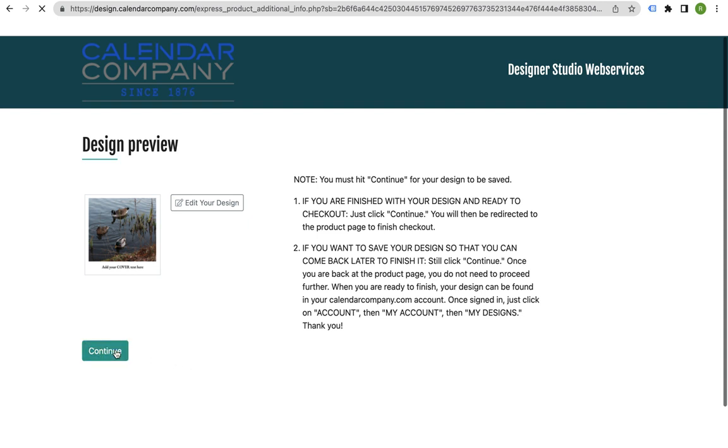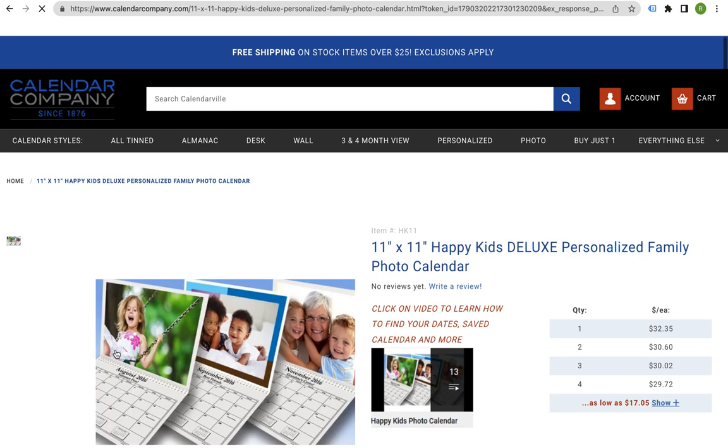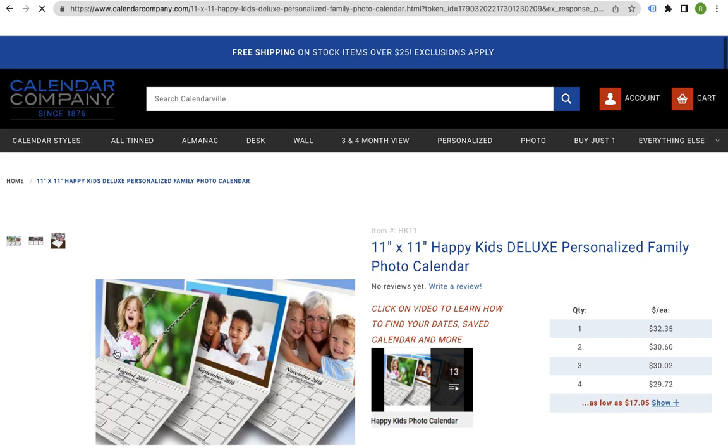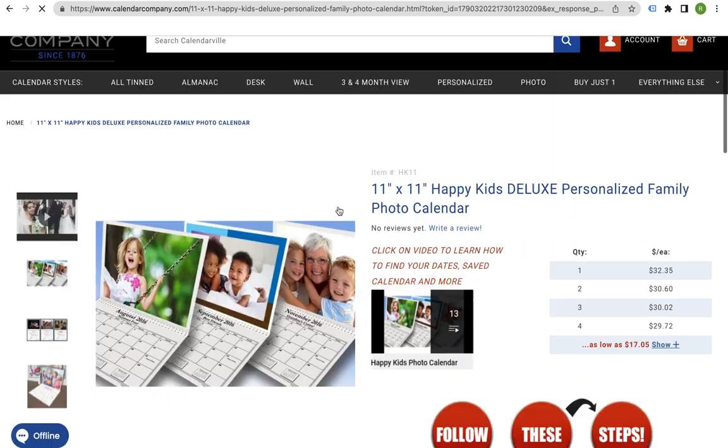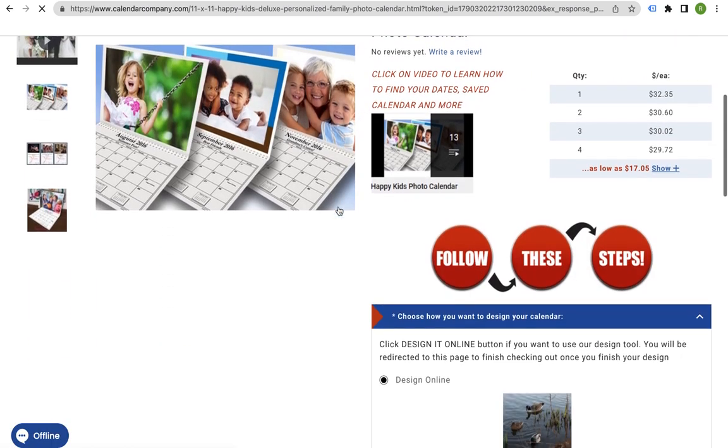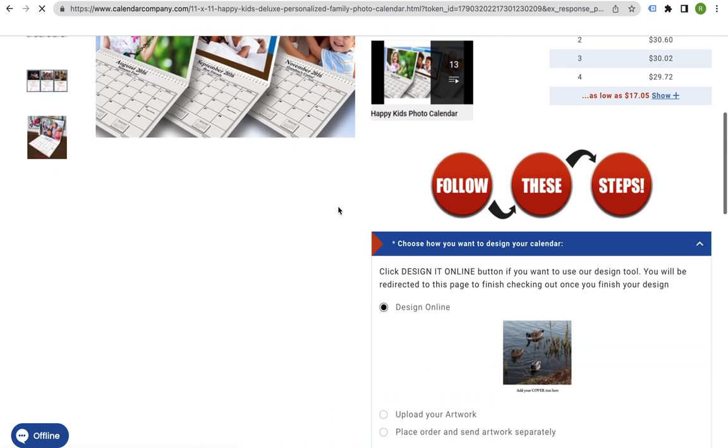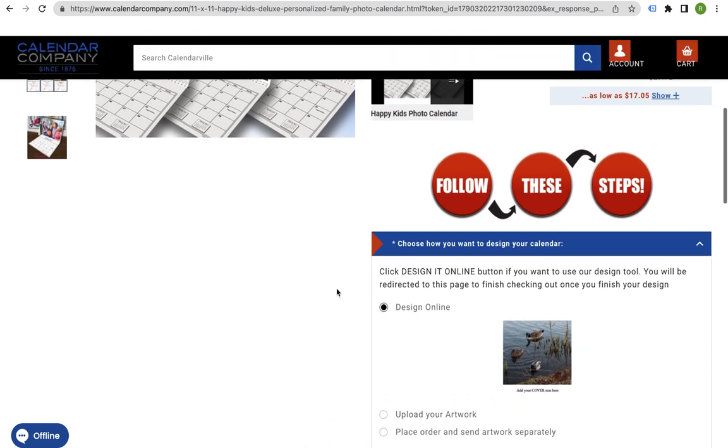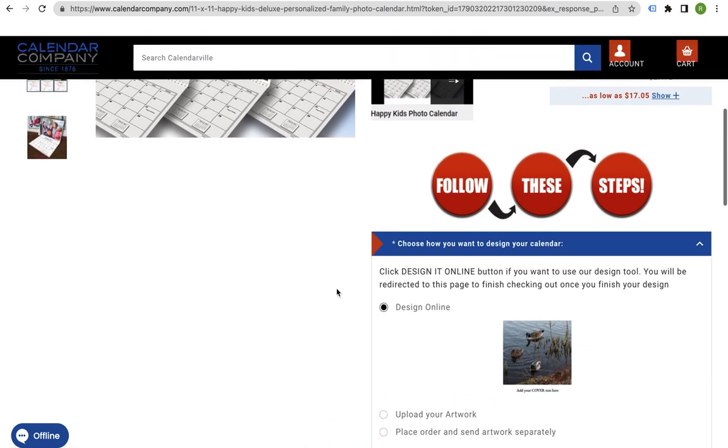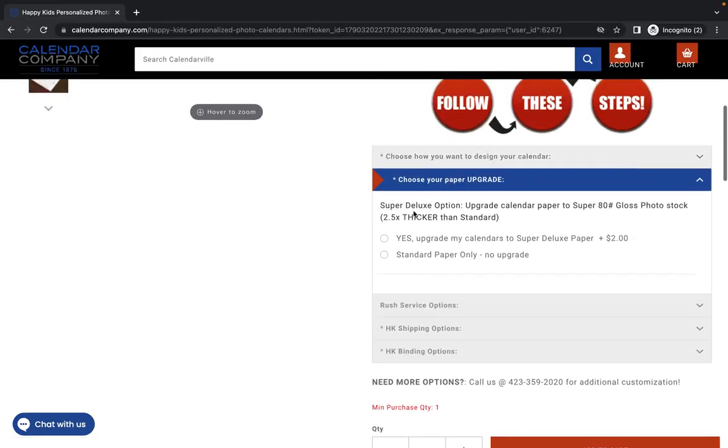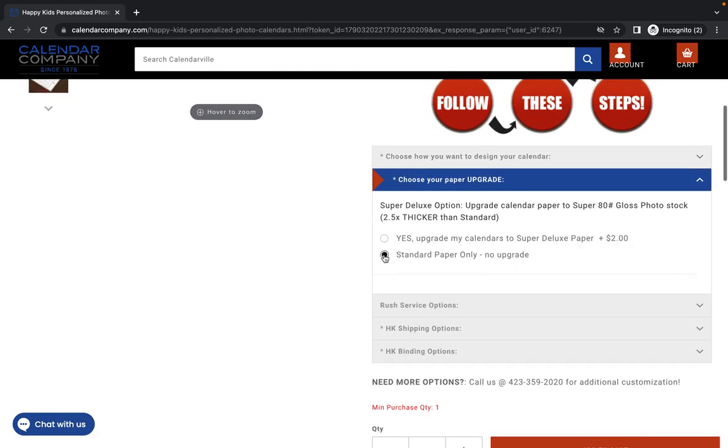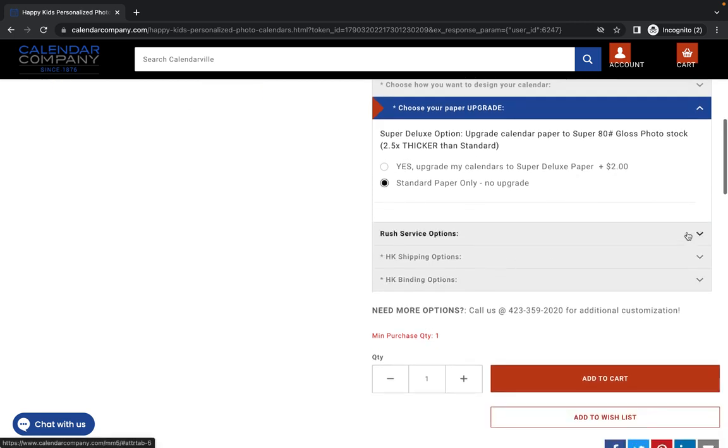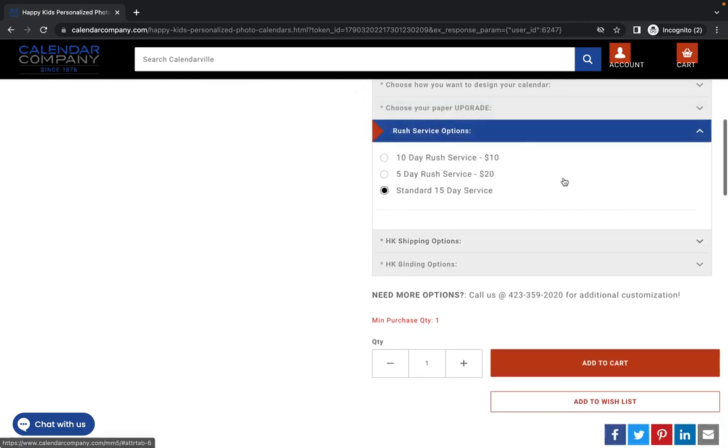Once you click continue, you will come back to your product page where you will select any upgrades. You want super deluxe, upgrade my calendar to super deluxe, which is plus two dollars. Standard paper only, no upgrade. Rush service options are here. Standard 15, 10 day.